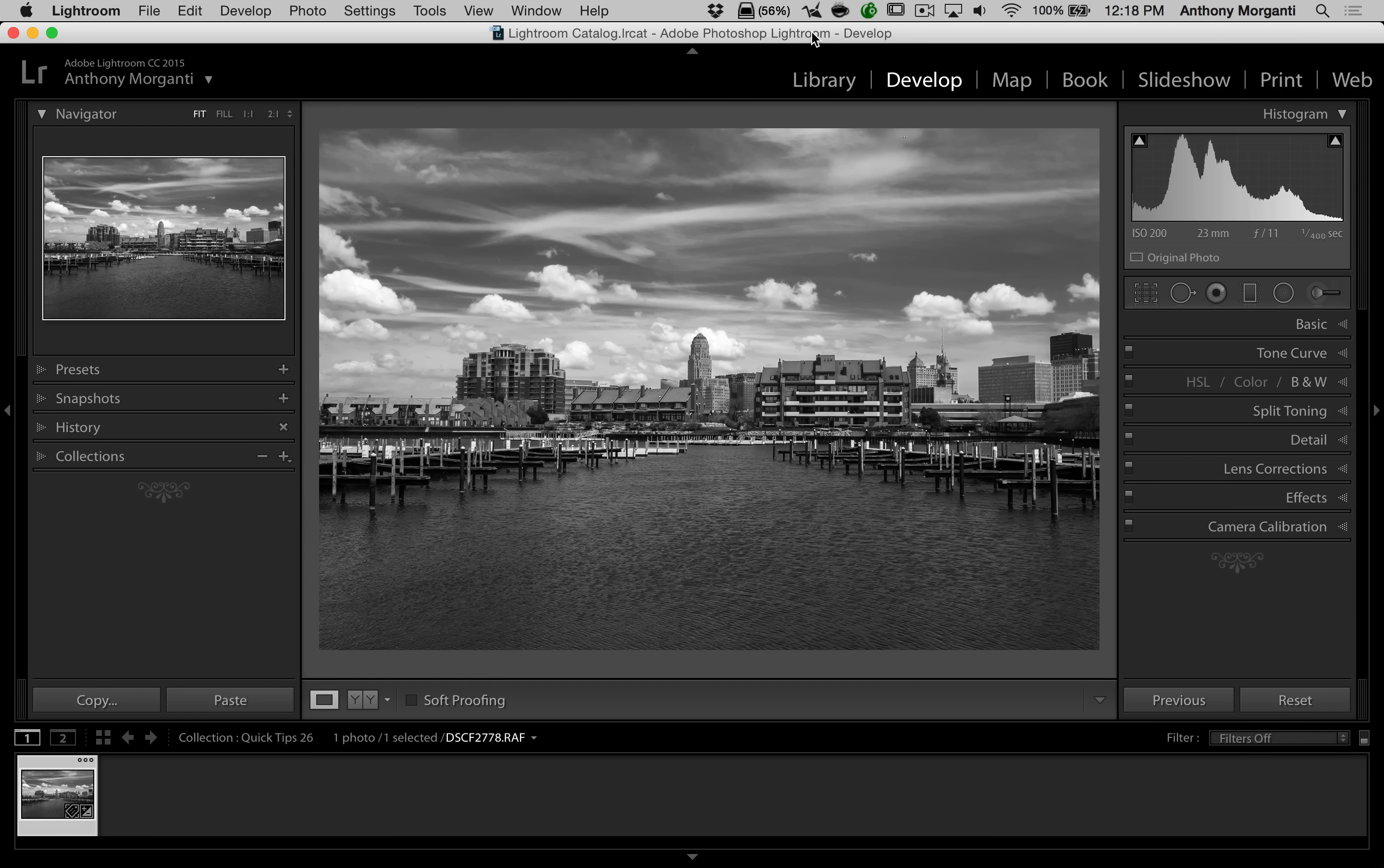As you can see in this image, it's a black and white image. It does also happen to be a fully processed black and white image. Now, if I want to see the before version of this image, there's a couple different ways I could do that.